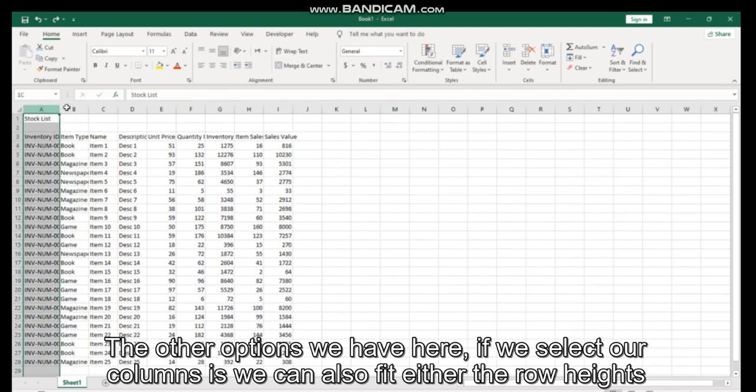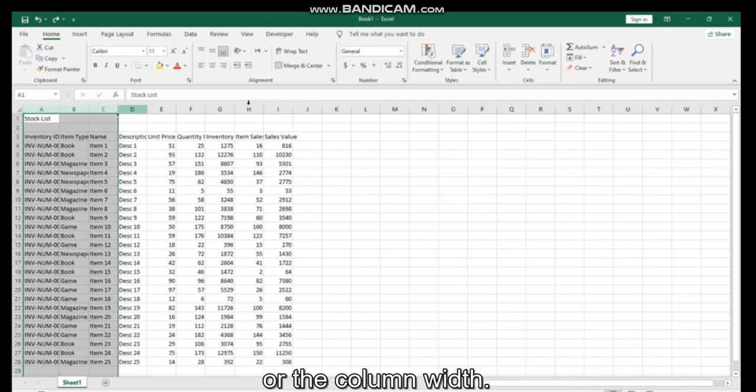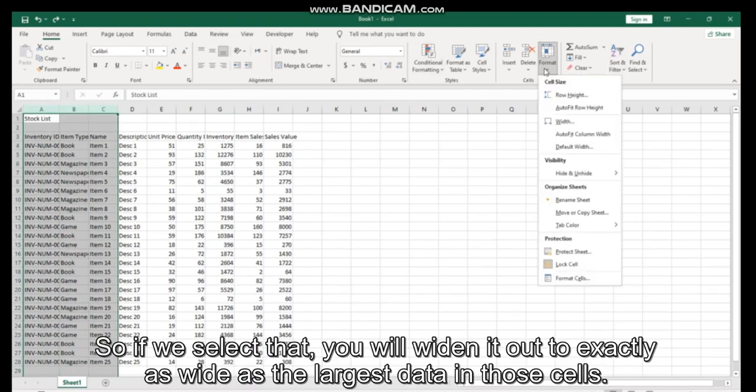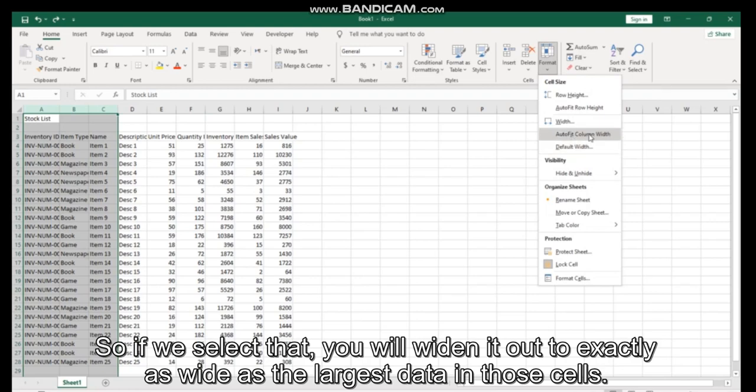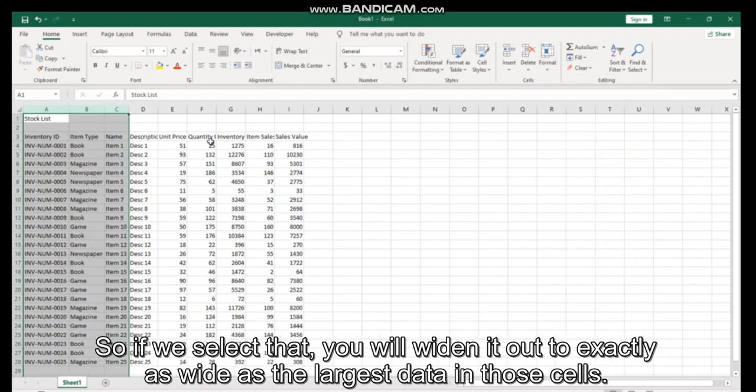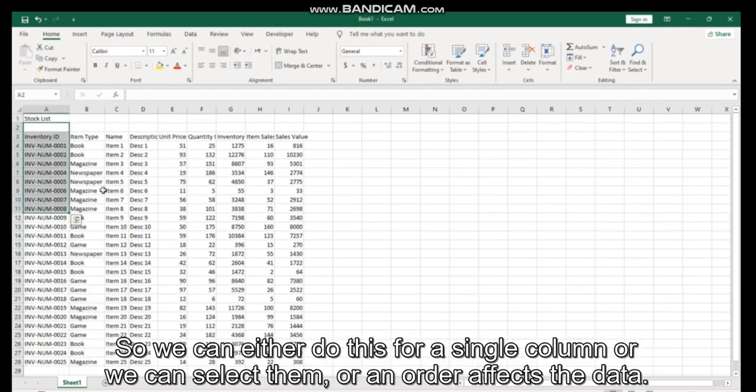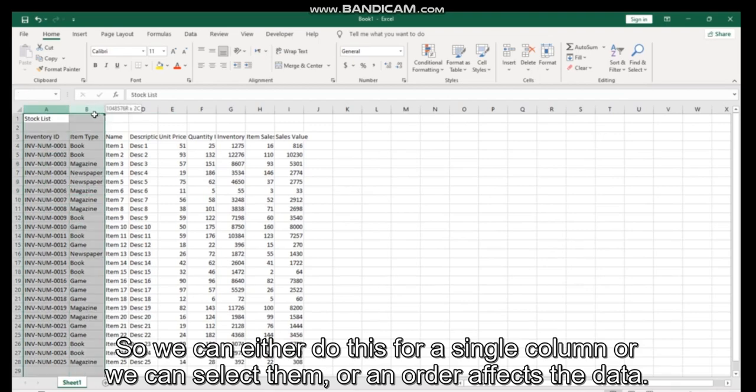Either the row height or the column width. So if we select that, it will widen it out to exactly as wide as the largest data in those cells. We can either do this for a single column or...